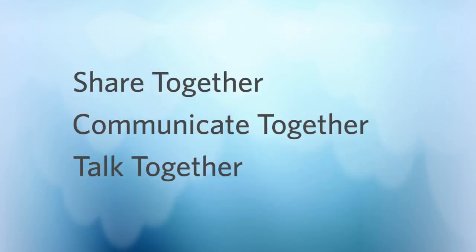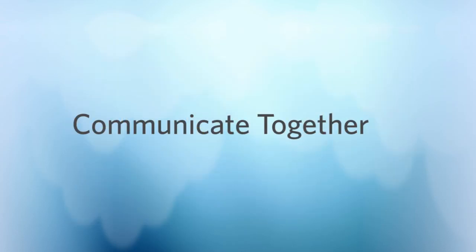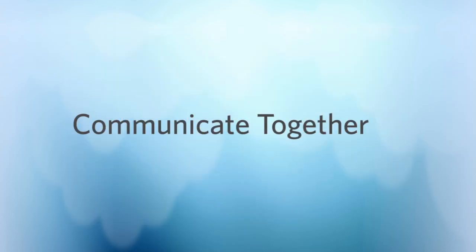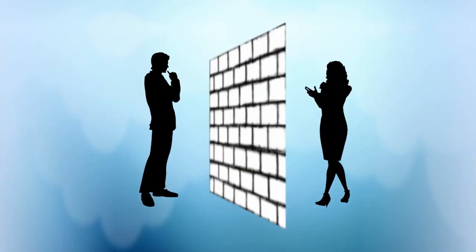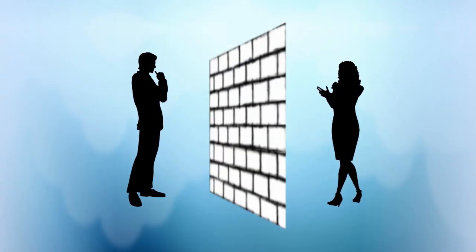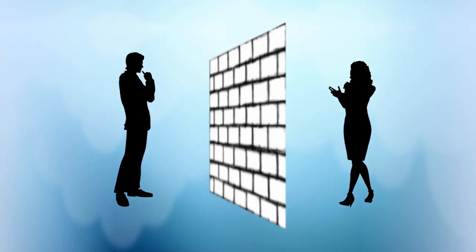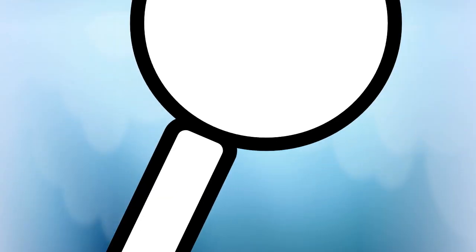Communicate together. Information is of no use if you can't access it. Banckle's collaboration solutions are all about finding and using content that is important to you.